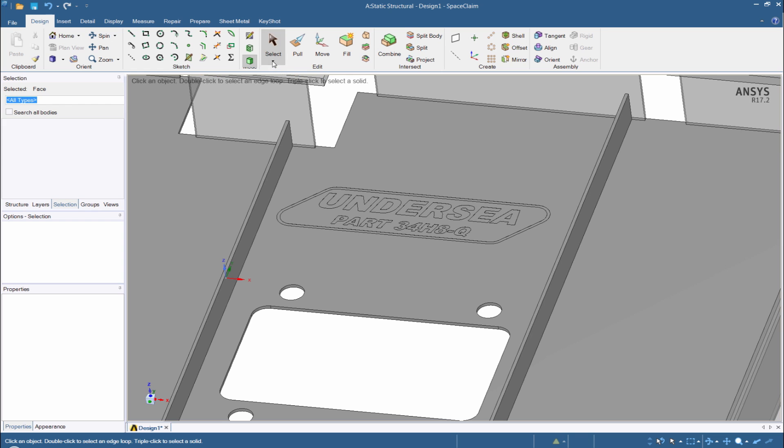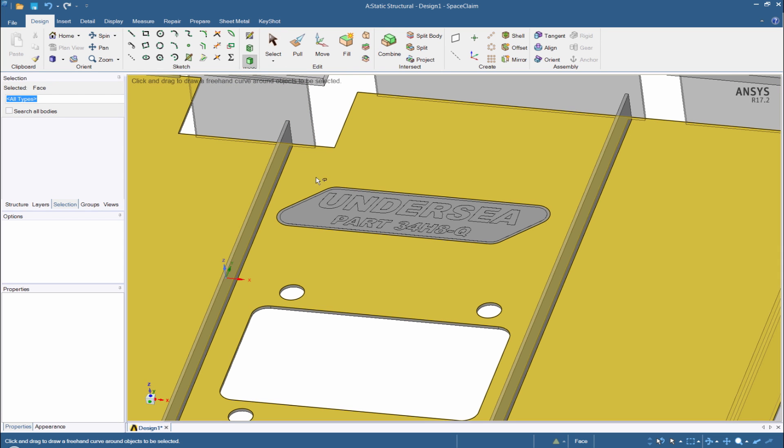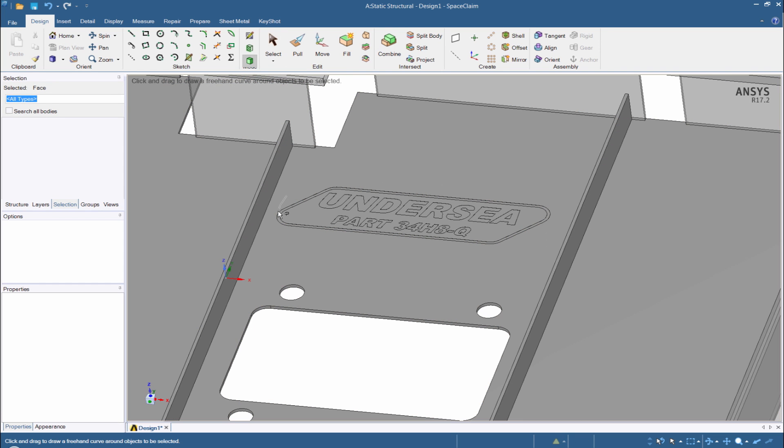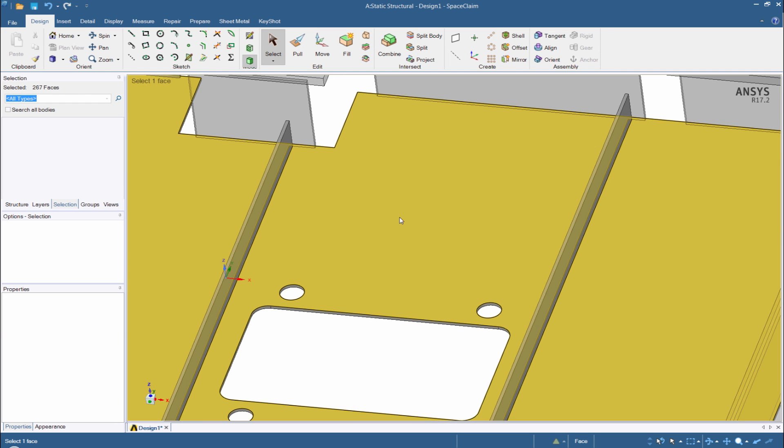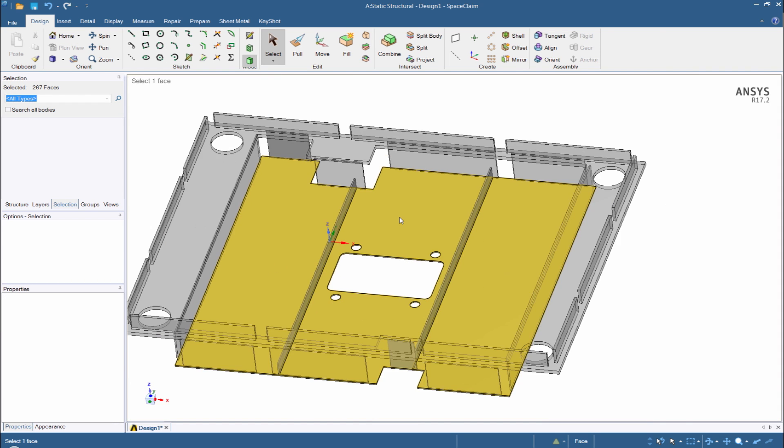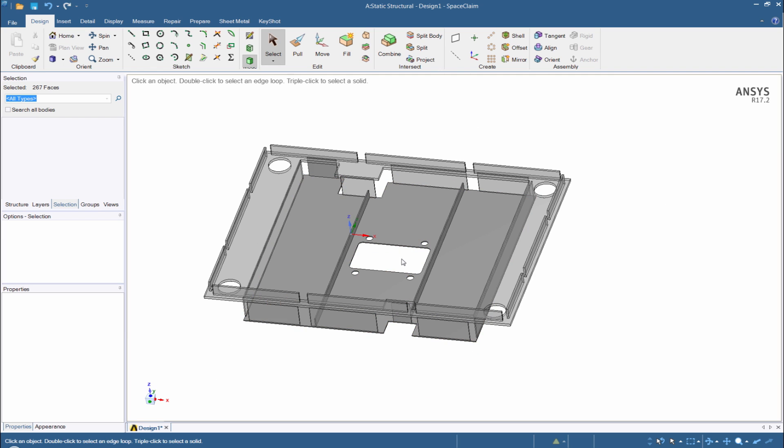We can also do the same thing for this middle part here for the text. I'm going to use a lasso select and go in and just grab all these little embossed faces, and just hit the delete key and they go away really nicely.